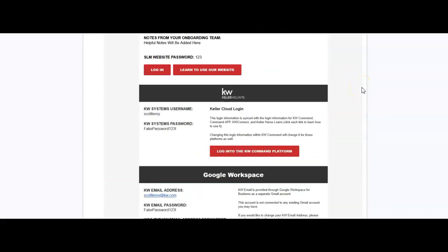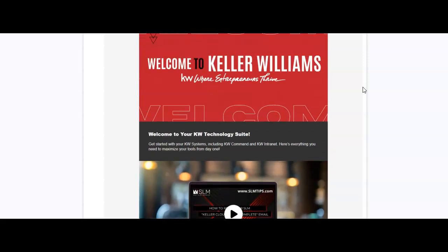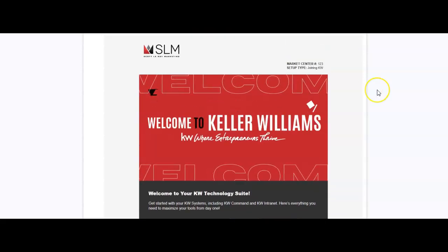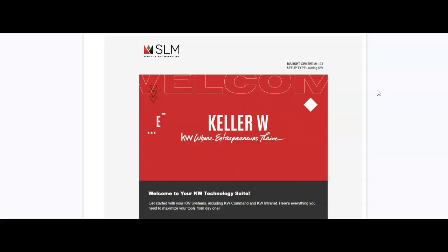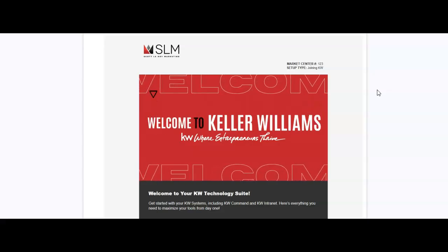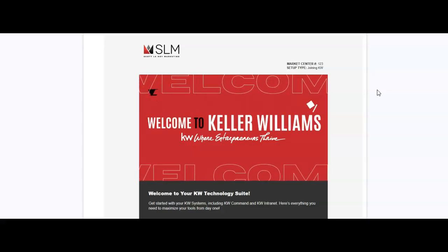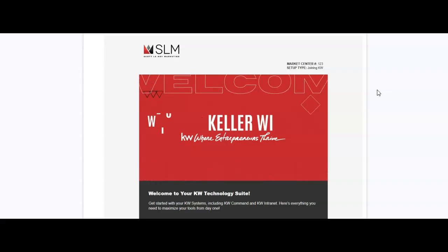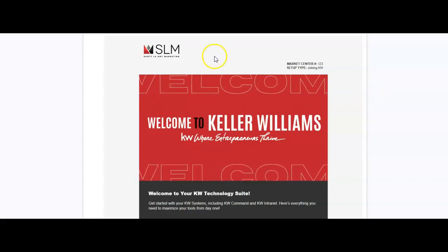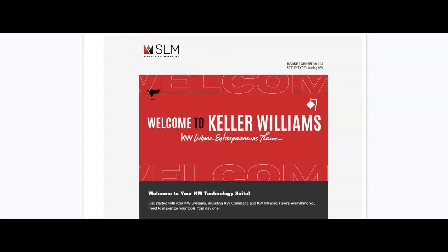So hopefully this helped to give an idea of everything that's now accessible for you as a KW agent joining on. And if you have any questions, please feel free to reach out to us, scottleroymarketing.com or support at scottleroymarketing.com and we're here to help you out. So welcome aboard and looking forward to working with you very soon.